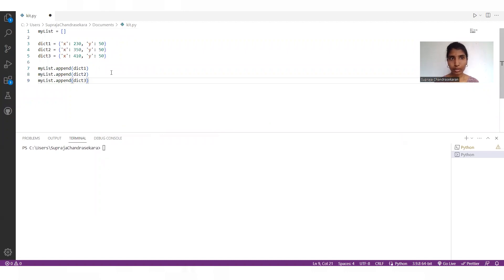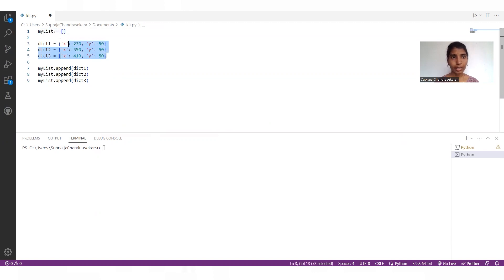Before going to run the code, we can see what the code is. First, I have created an empty list and created three dictionaries.